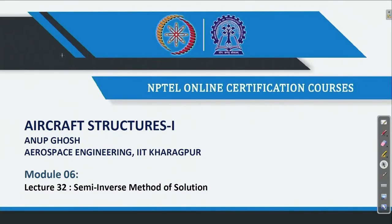Welcome back to Aircraft Structures 1. This is Professor Anubhosh from Aerospace Engineering, IIT Kharagpur. We are in the lectures of the 6th week, or module 6. In sequence, this is the 32nd lecture, and it is involved with the semi-inverse method of solution in terms of the theory of elasticity approach to solving problems. In that sequence, we will learn how to solve a problem with a typical example.